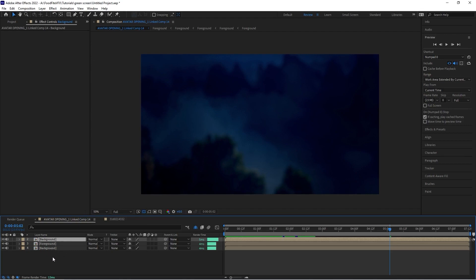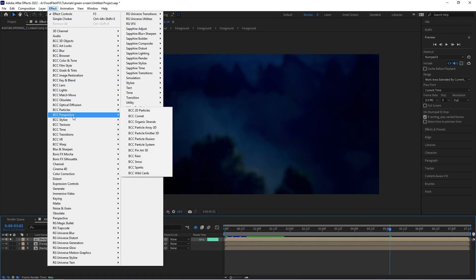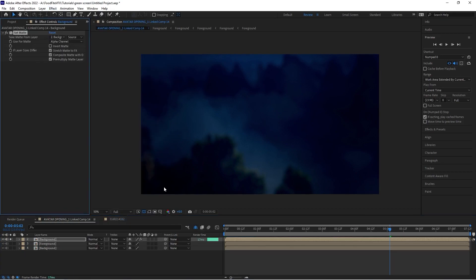We're going to duplicate our background because this is the layer we want to take the image and light data from and wrap around our actor. We'll place that duplicate on top of our foreground layer, so the order should be: background, foreground, background. On that top background layer, I'm going to solo it and go to Effect.